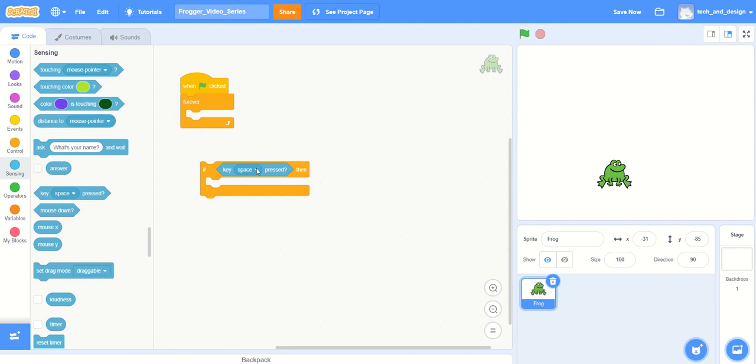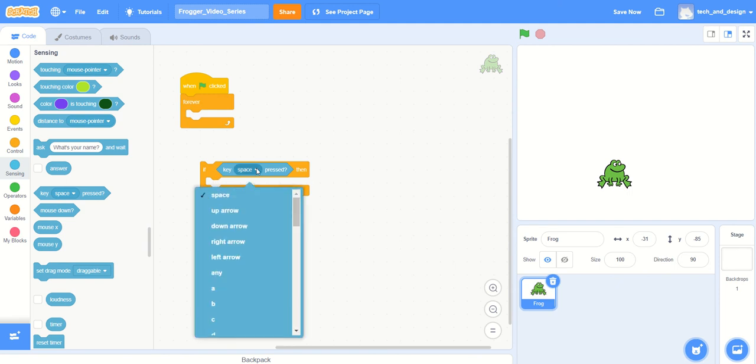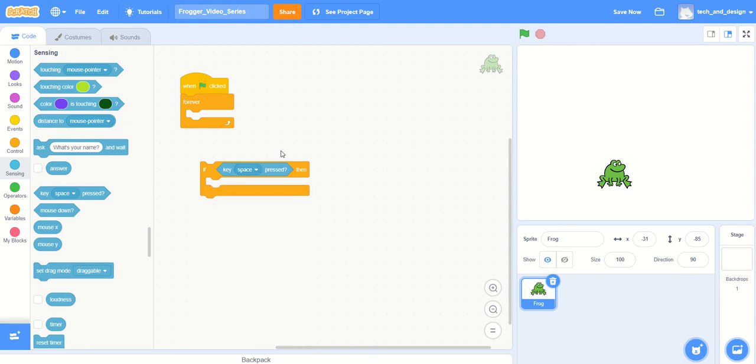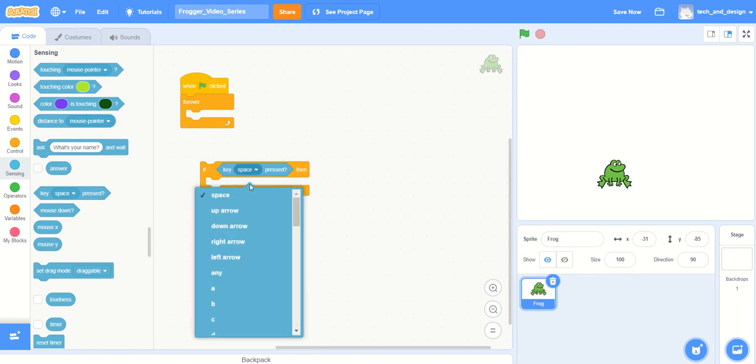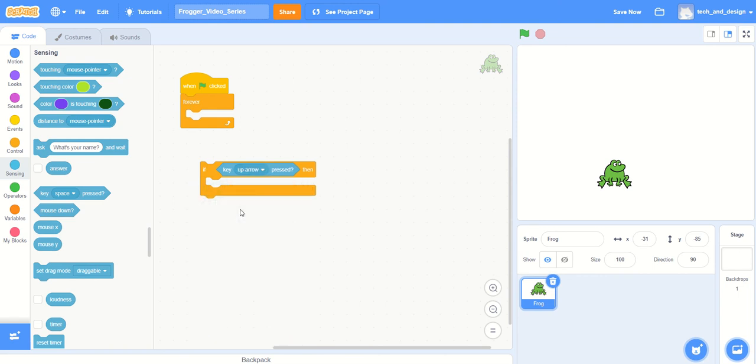And let's start with the up arrow first, so I'm just going to choose—by the way, if you didn't already notice it, the space has a little triangle beside it which is an indicator that there's a drop down menu built into that piece. I'm sorry if I didn't mention that before. And then so now I'm going to say if the key up arrow is pressed then do something.